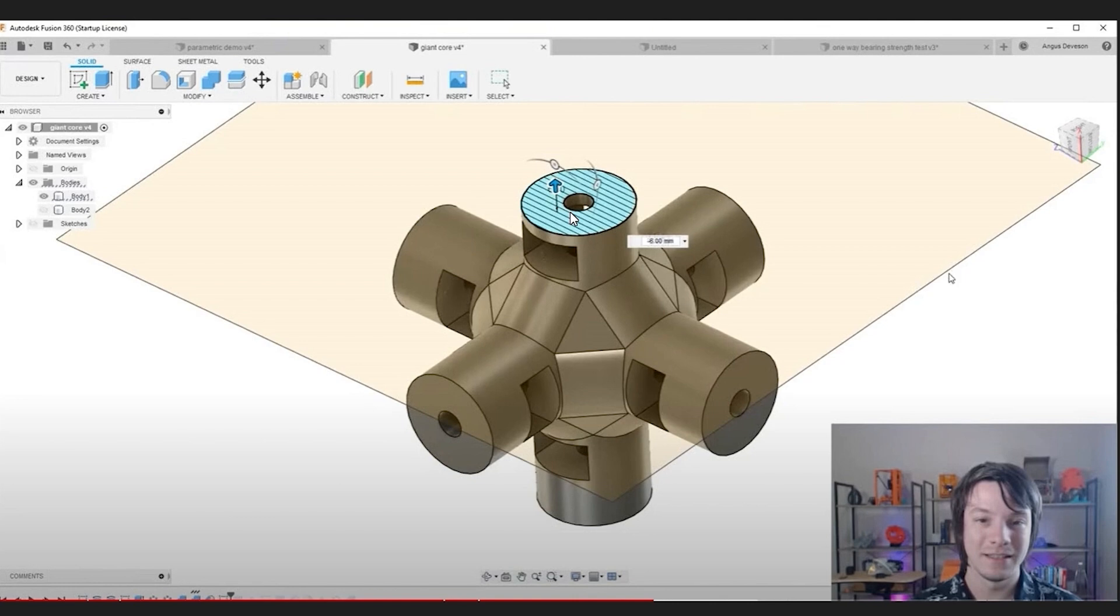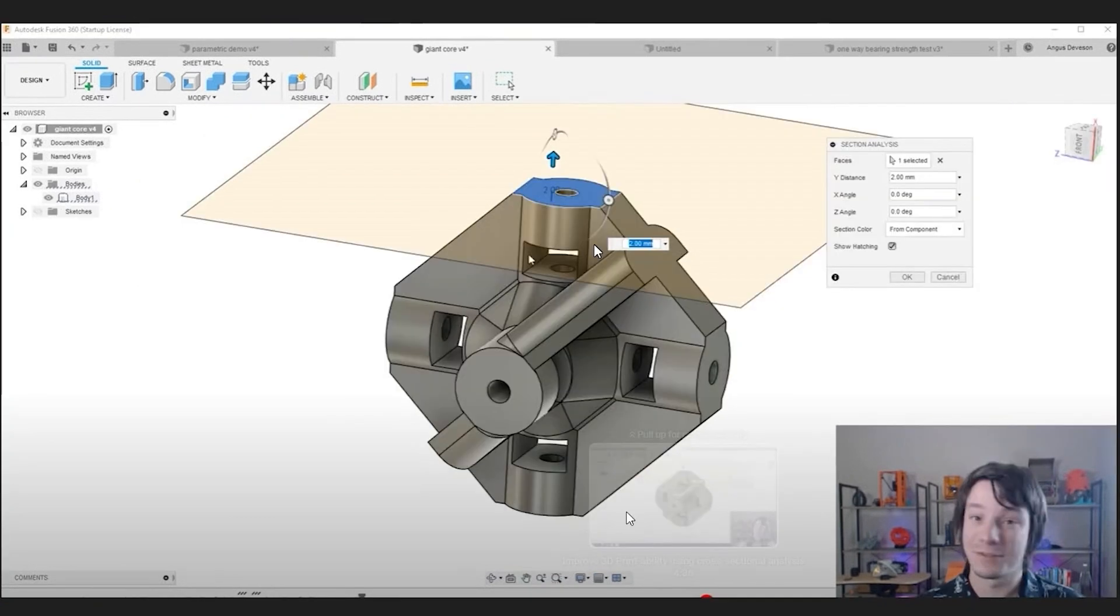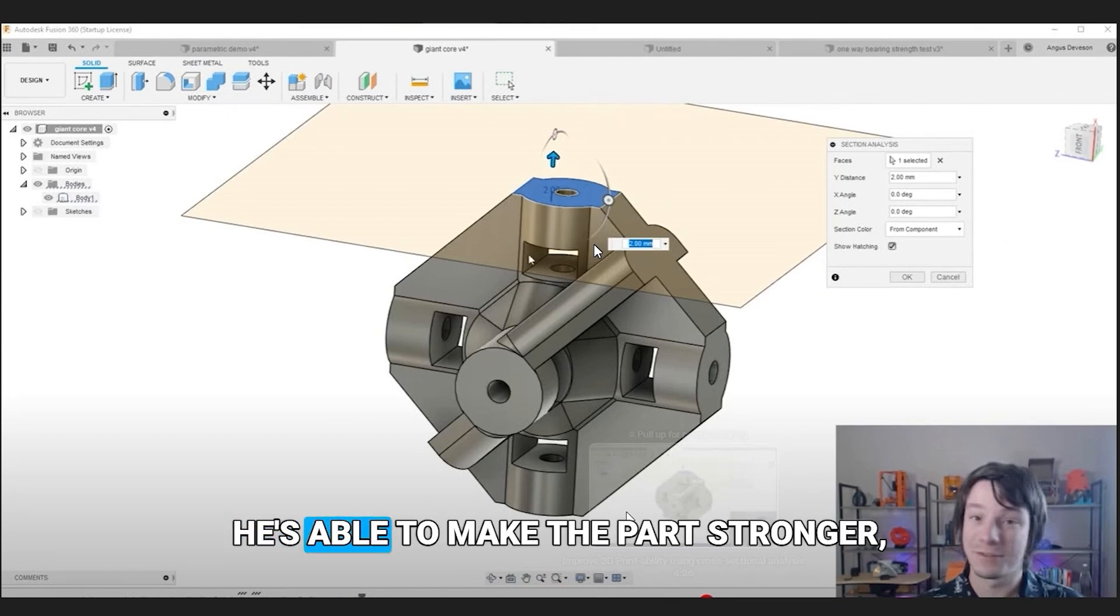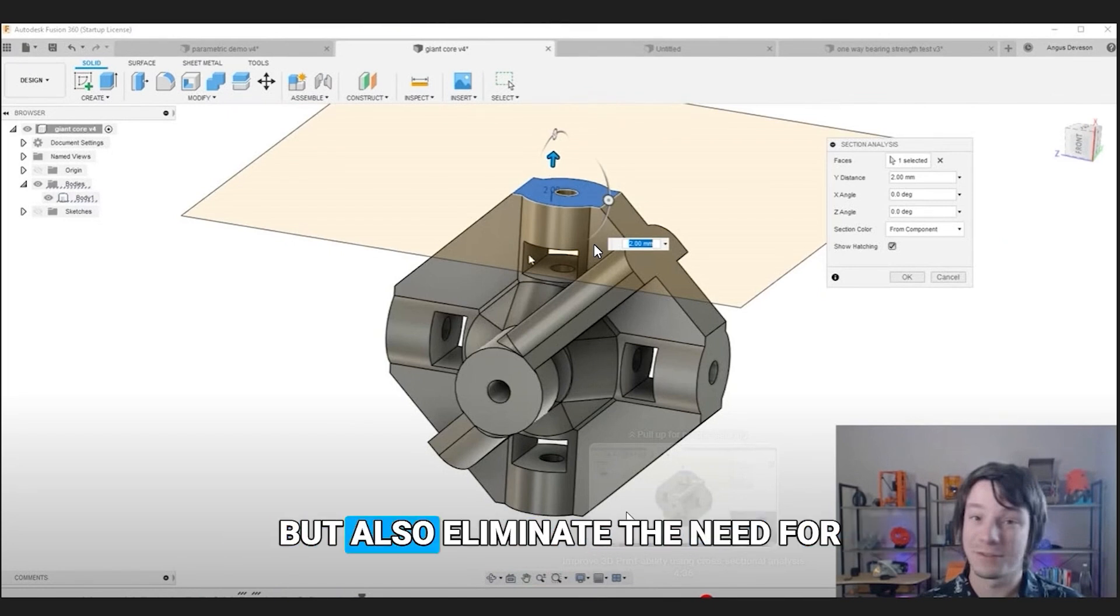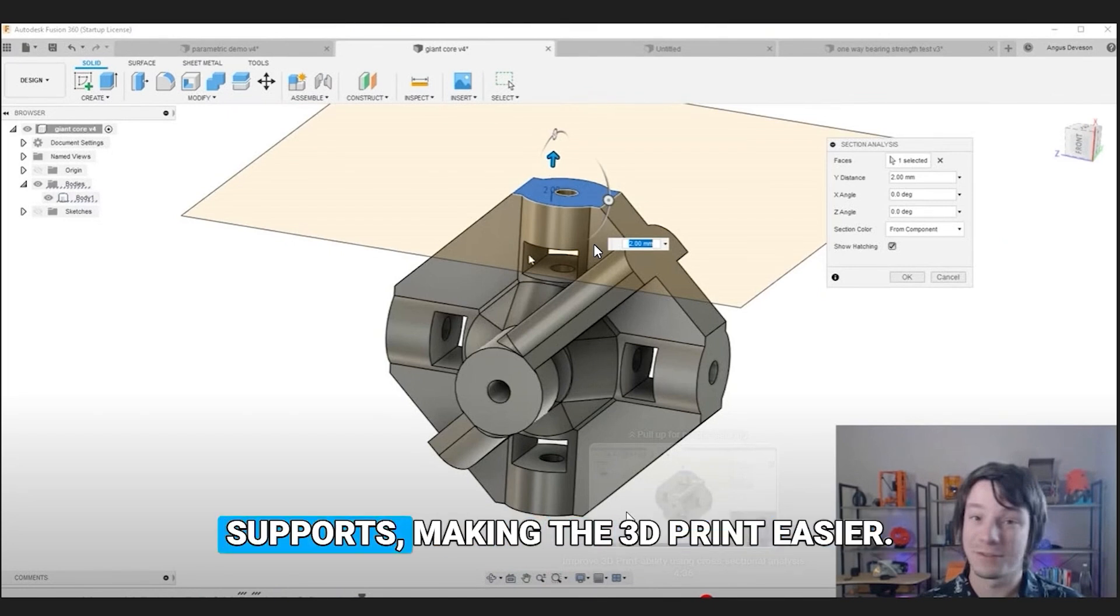When we look at Magnus's design, you can see it has this part, and so all these overhangs and challenges. Using this slicer technique, he's able to make the part stronger, but also eliminate the need for supports, making the 3D print easier.